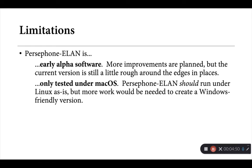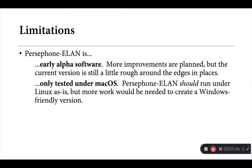Persephone-ELAN is currently being developed under macOS, and that's where most of the testing has happened. So as it stands, it should run reasonably well under Linux without any adjustments. But as I mentioned before, more work would be needed to create a Windows-friendly version. So Windows users, this tool currently won't do much for you. Although again, if there's interest, it wouldn't be necessarily all that hard to add that as a feature.